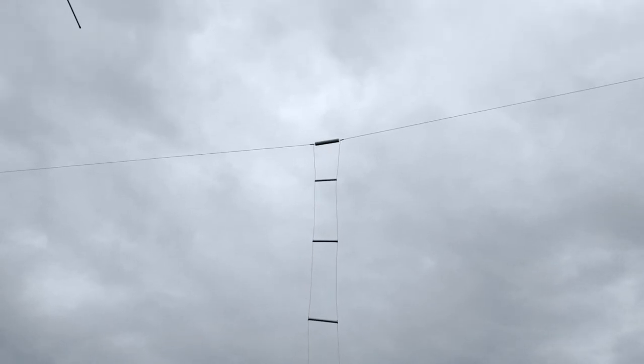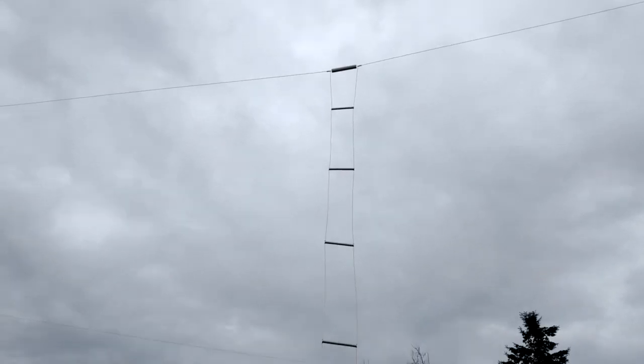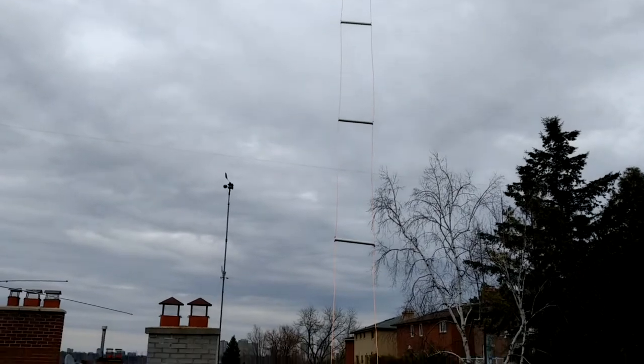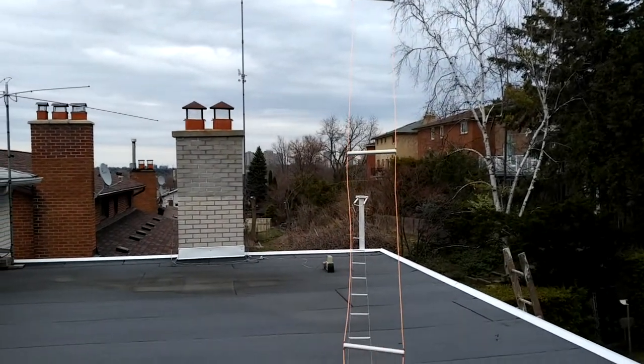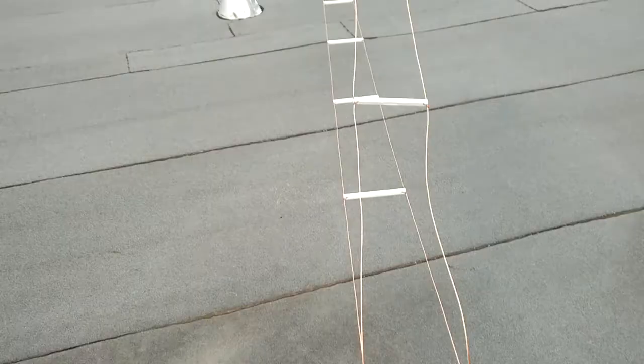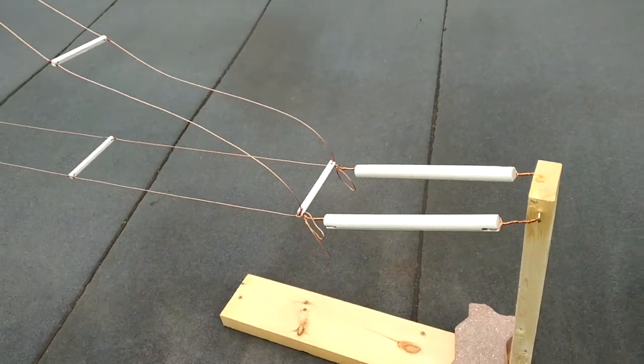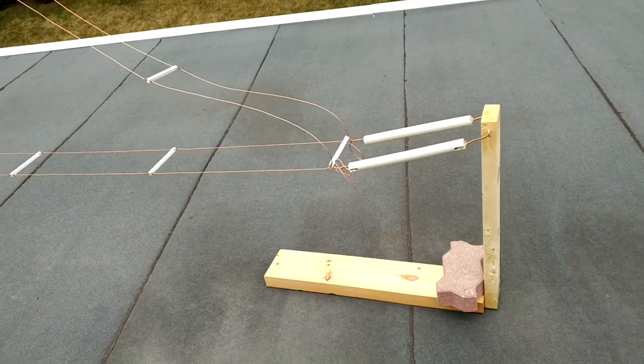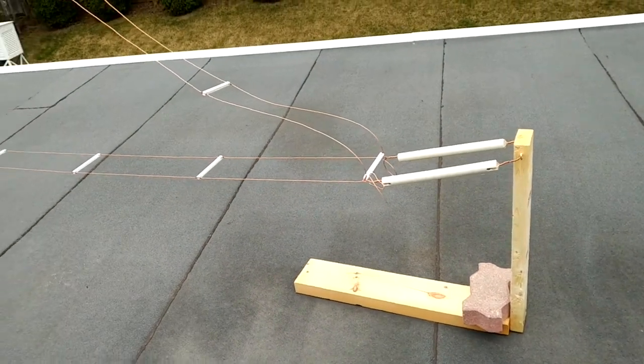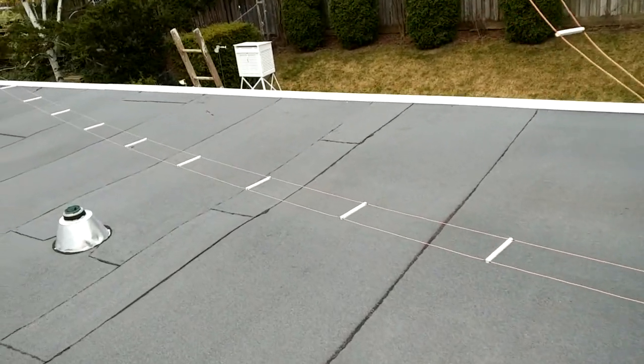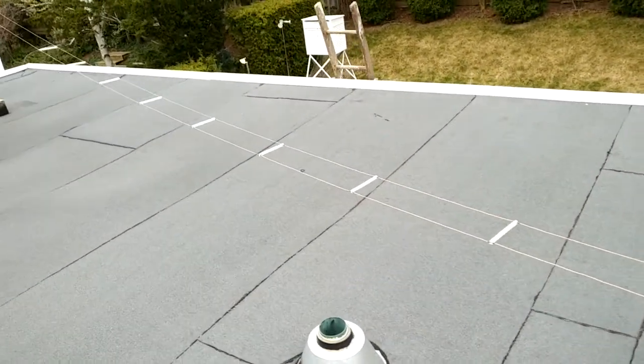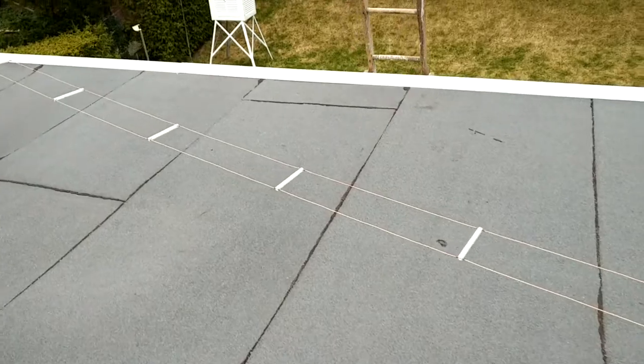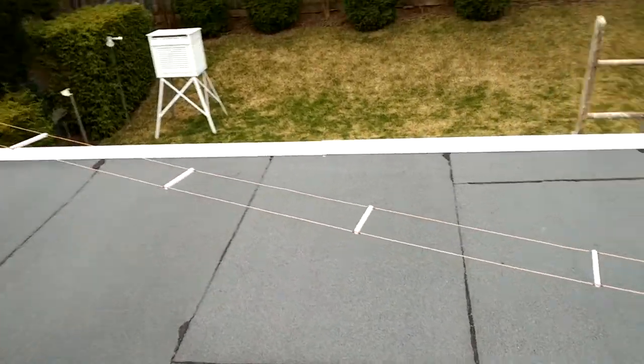So there's the doublet antenna fed with 600 ohm open wire line and I've built a sliding tensioner board which is weighted and that maintains a good tension on the feeder so it doesn't touch the roof, especially if there's snow on the roof in winter. Quite nicely arranged actually.